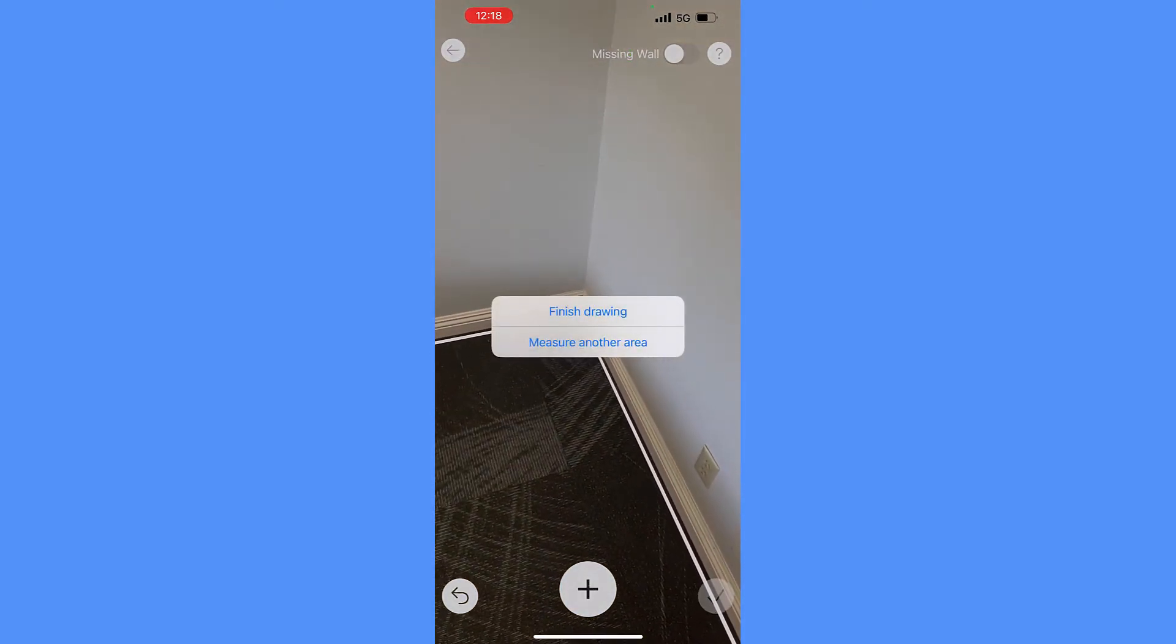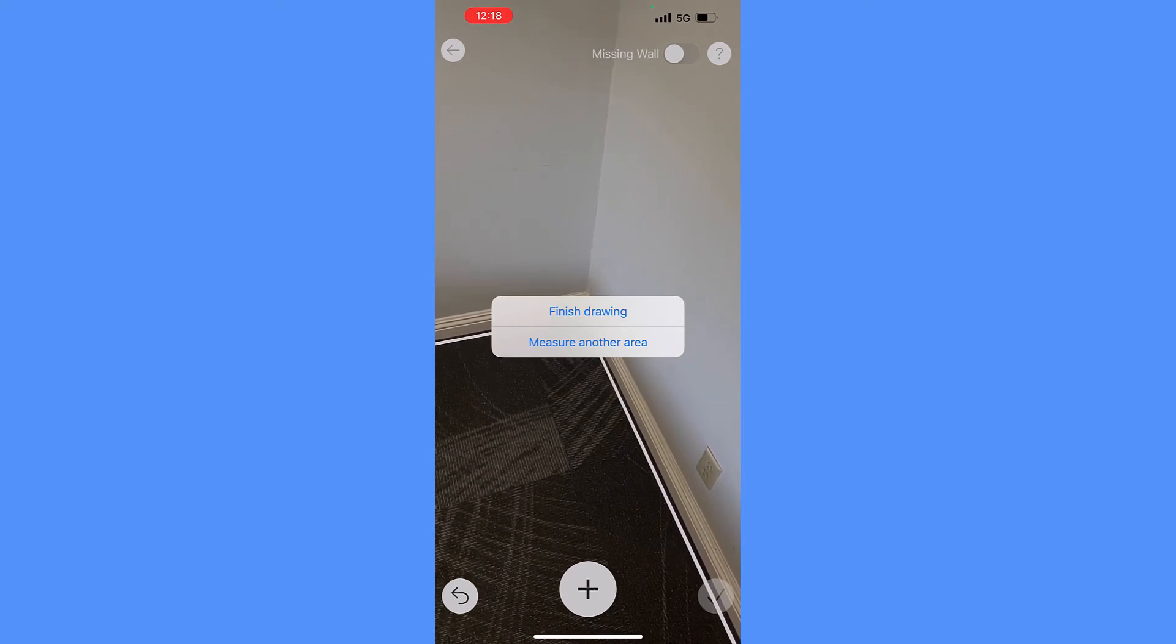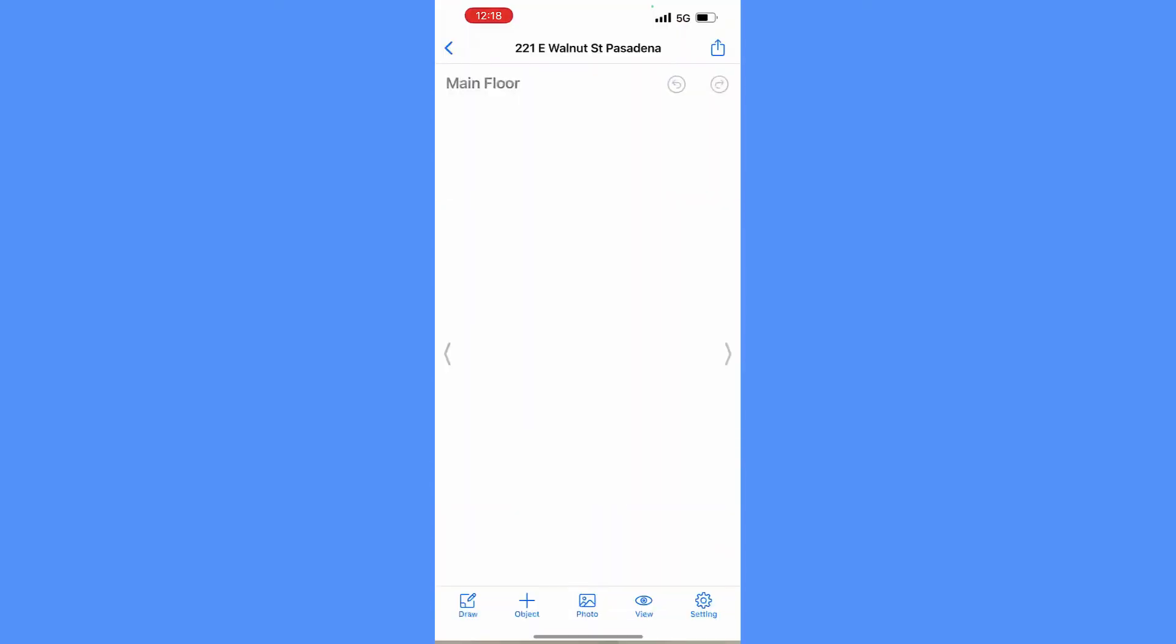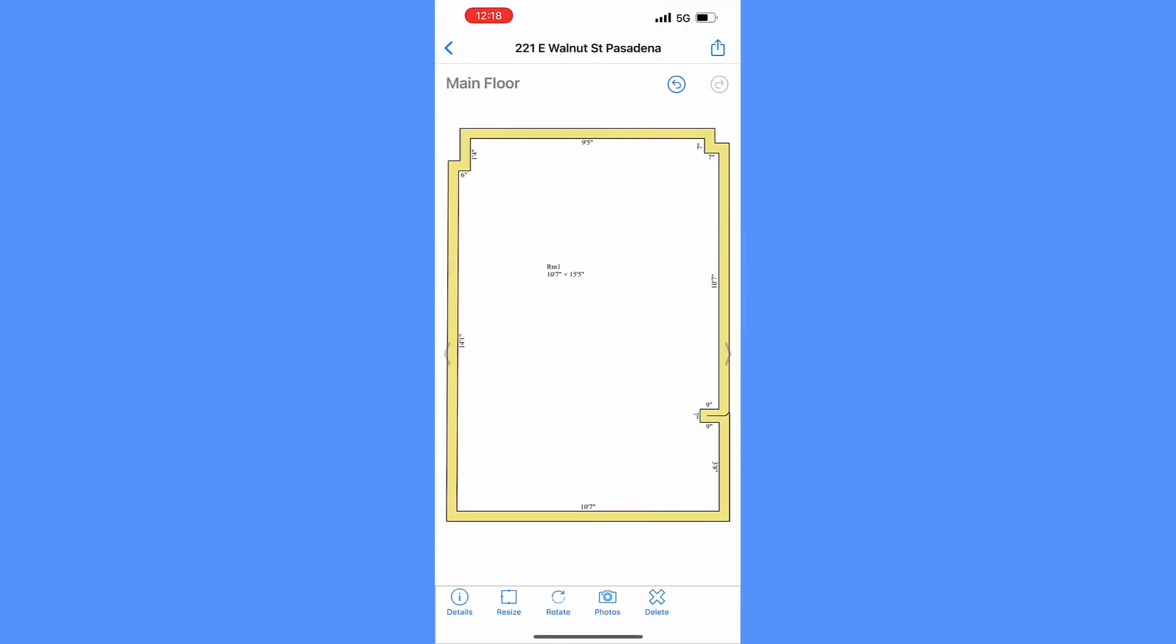Now we have completed a simple drawing using AR LiDAR cameras of your iPhone or iPad.